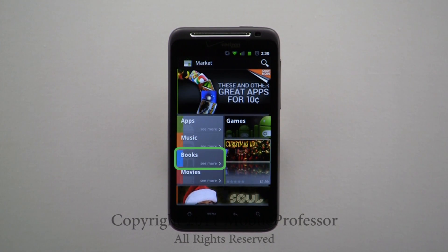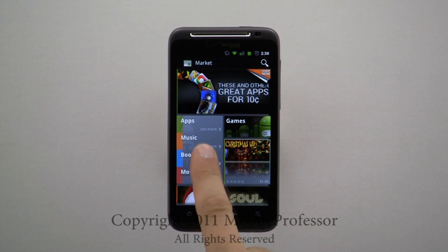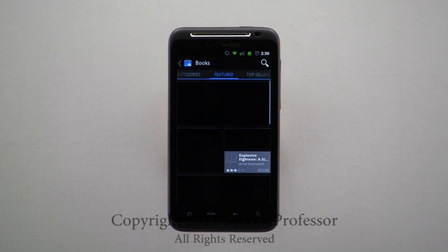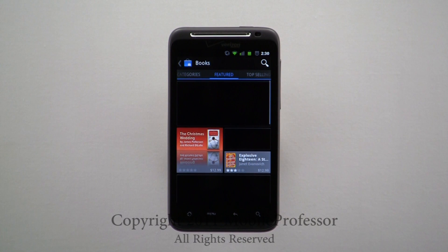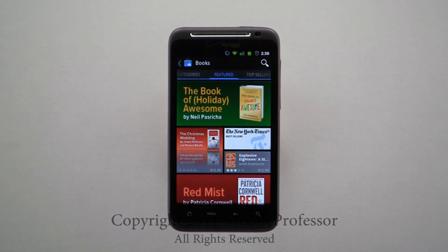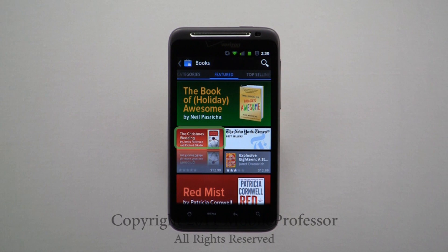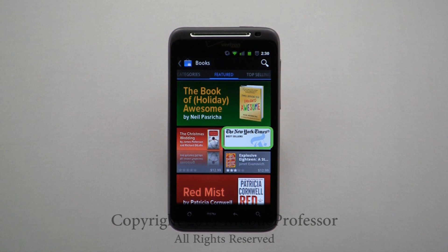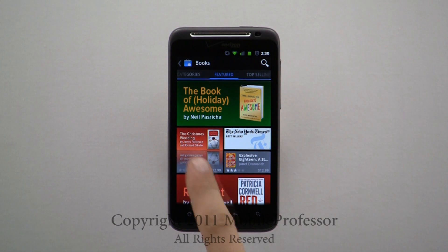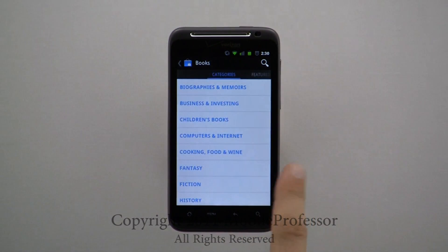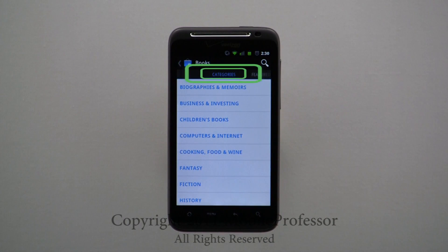Here, you can download books that can be read using a free application such as Google Books. You can select from Featured Literature and the New York Times Best Sellers. Scrolling to the left will open Categories.